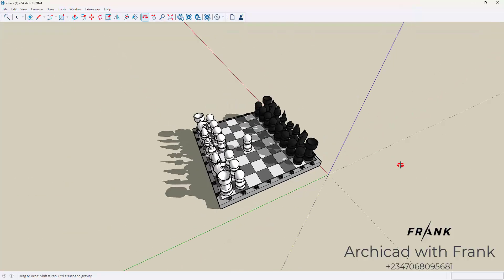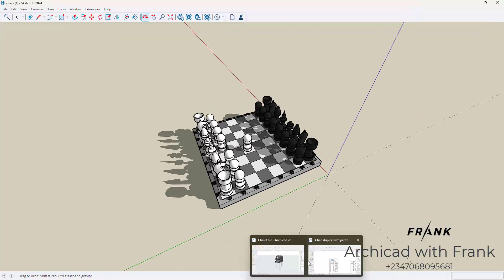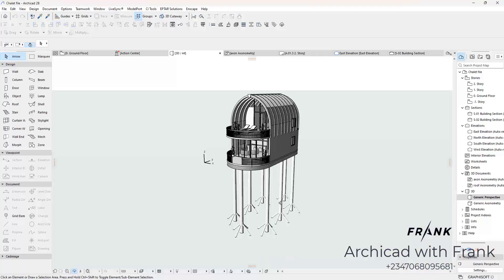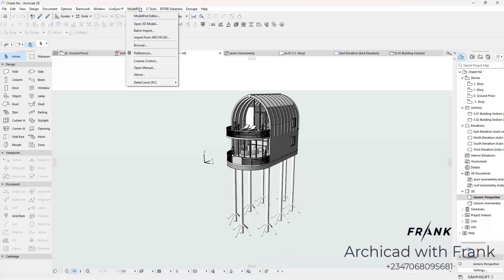That said, what I'm going to do on ArchiCAD is to utilize this software called ModelPort right here. So I'm going to click on this and I'm going to click Open 3D Model.